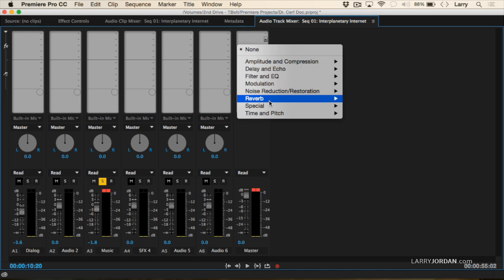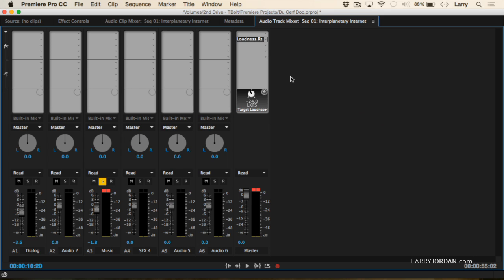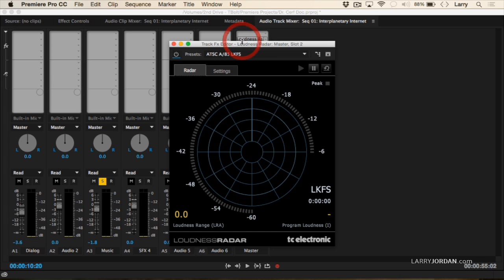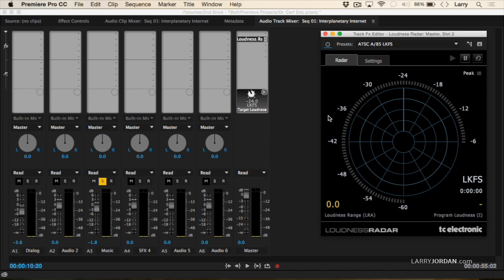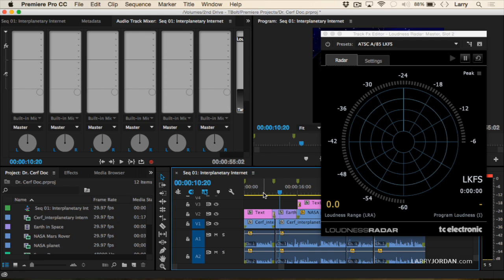There's another filter I want to show you — it's in the special category and it's called the Loudness Radar. I generally apply the Loudness Radar to the master track because I want to monitor the level of the entire mix. If these red lights are on, just click them and they'll go out. To open up the radar, double-click the name and it opens up.